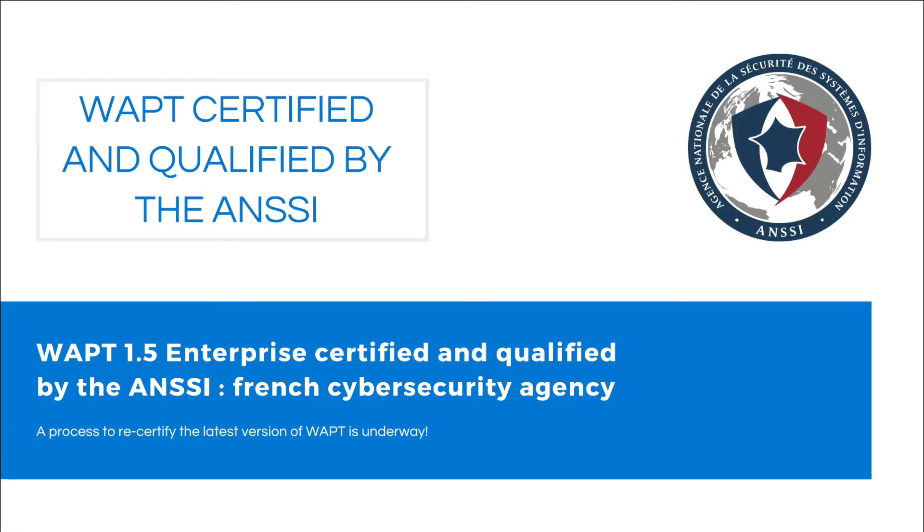WAPT Enterprise is certified and qualified by the French National Cyber Security Agency with these two main security principles: Exchange HTTPS and Operation via Certificates. We are currently in the process of recertifying the new version of WAPT Enterprise.